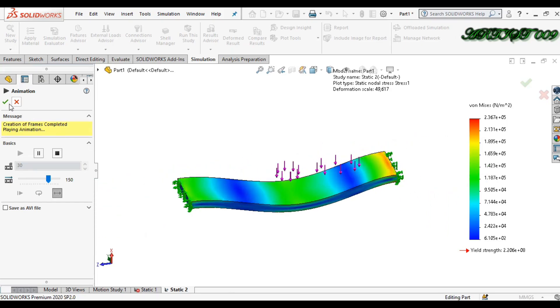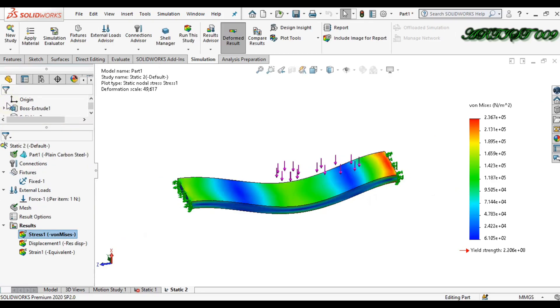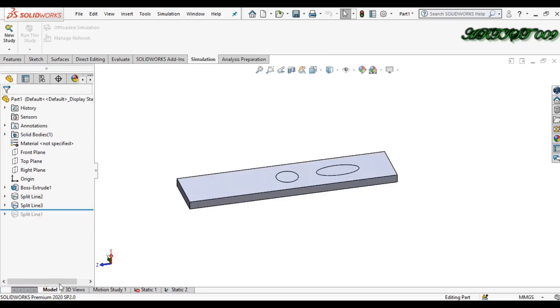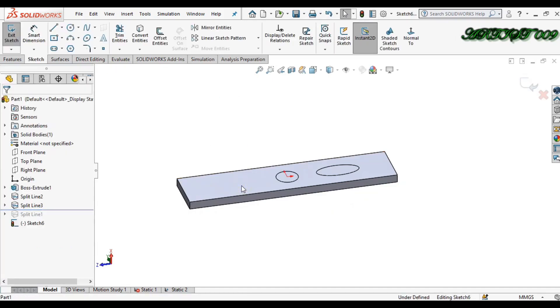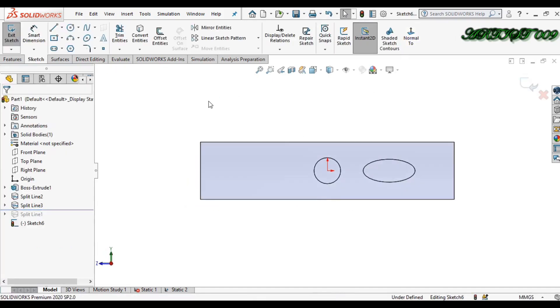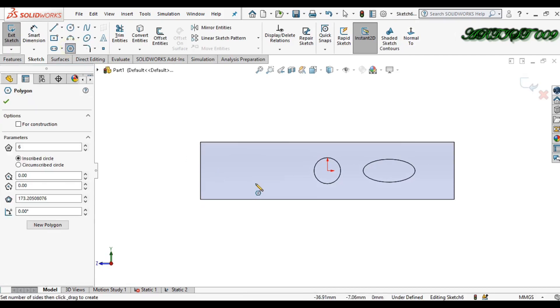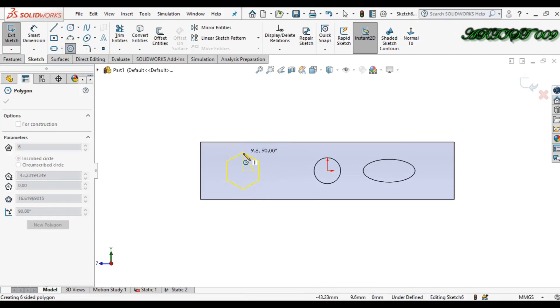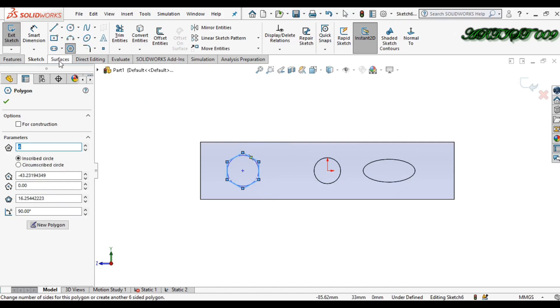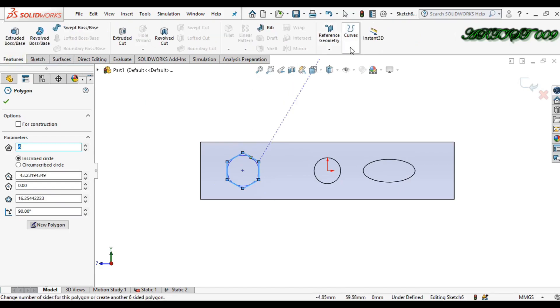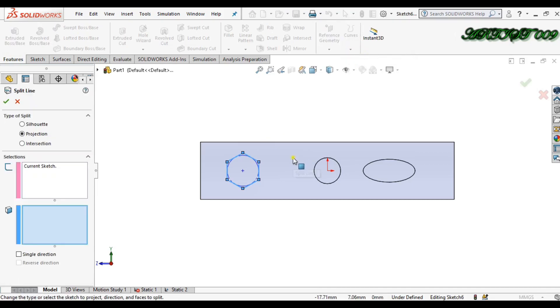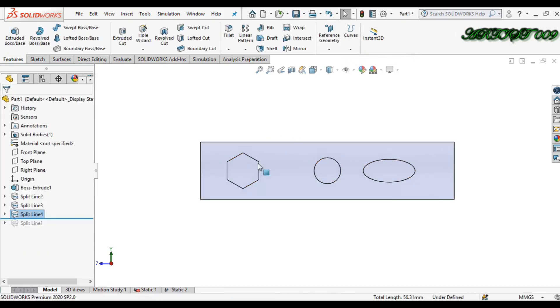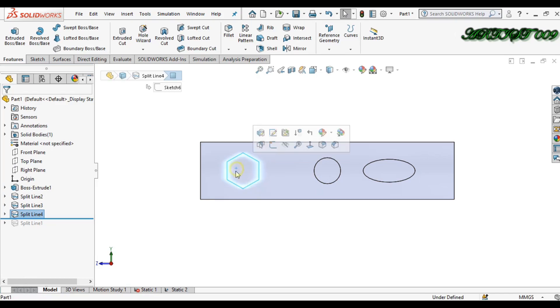If you want to make another one, just simply sketch here. And if I want a polygon sketch, go to feature, curve, and split line, and select this bottom face. We have one more region.